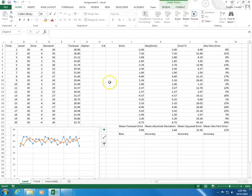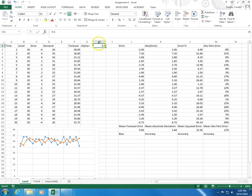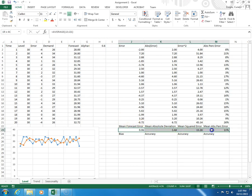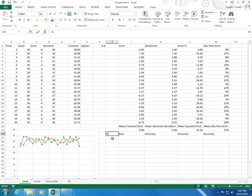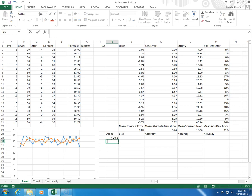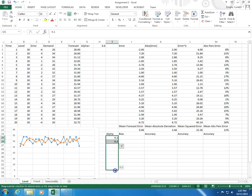So, I want you to change the value of alpha and see how these change. And I want you to calculate, let me put alpha here, alpha 0.1, 0.2, etc., up to 0.9.